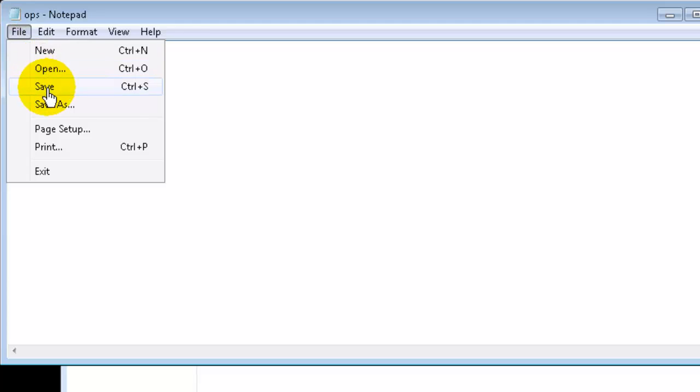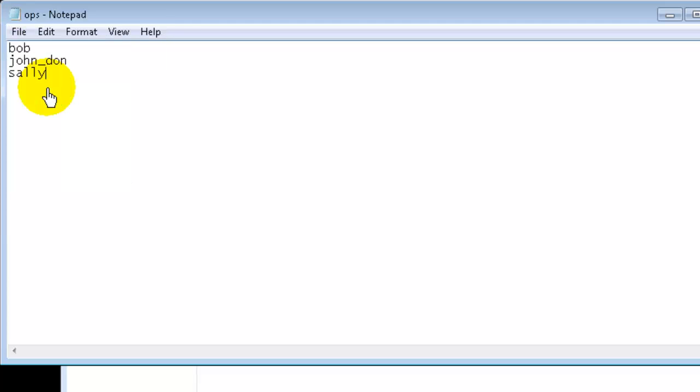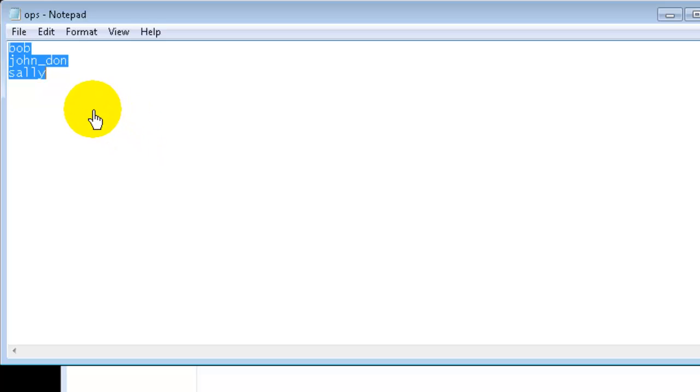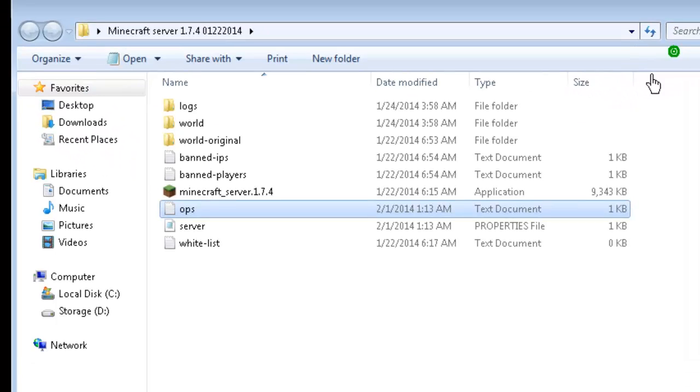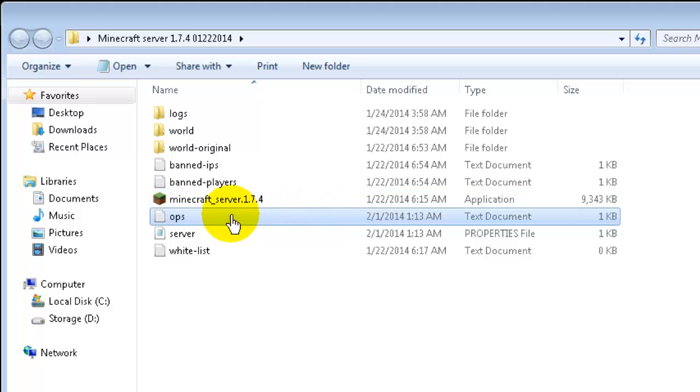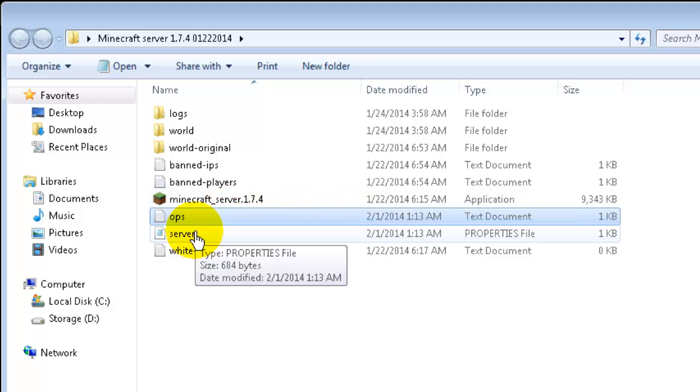And then of course you would just say file, save. And what's going to happen is the people that you have listed here, this is their gamer name, their Minecraft gamer name. Once you save them in this file and you set up your server properties to whatever level it is, then when they log into your server they're going to have the ability to type those commands in and perform those functions within Minecraft.